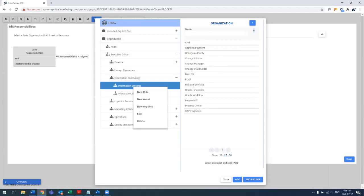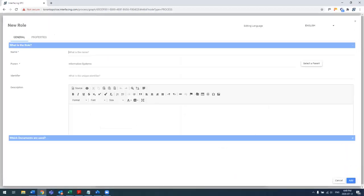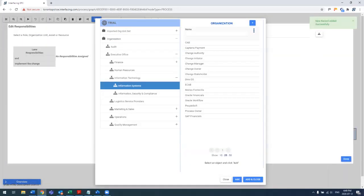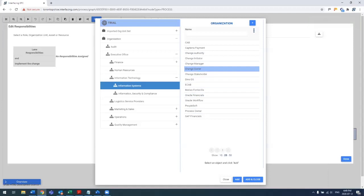And then using the right-click or the plus button above, I have the ability to add a new role on the fly, which doesn't currently exist. In this case, the change owner. Let's go ahead and add him and then actually assign the change owner to this task.